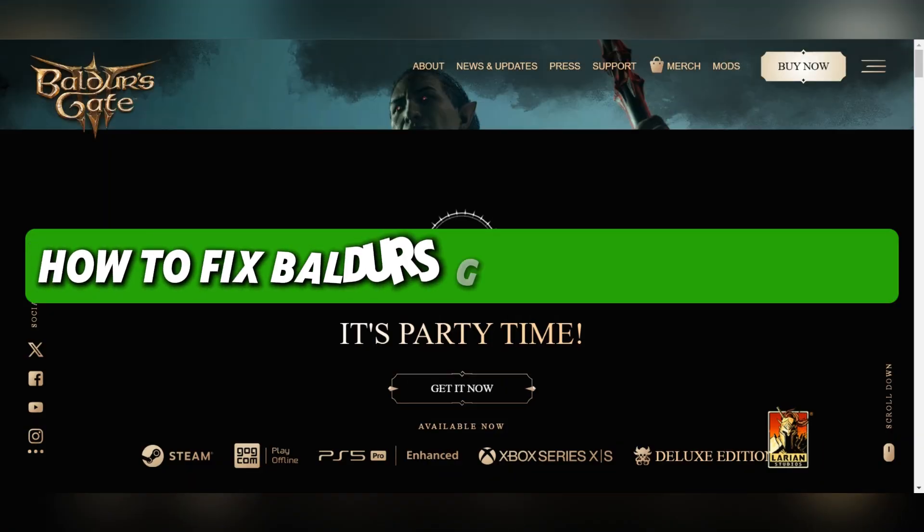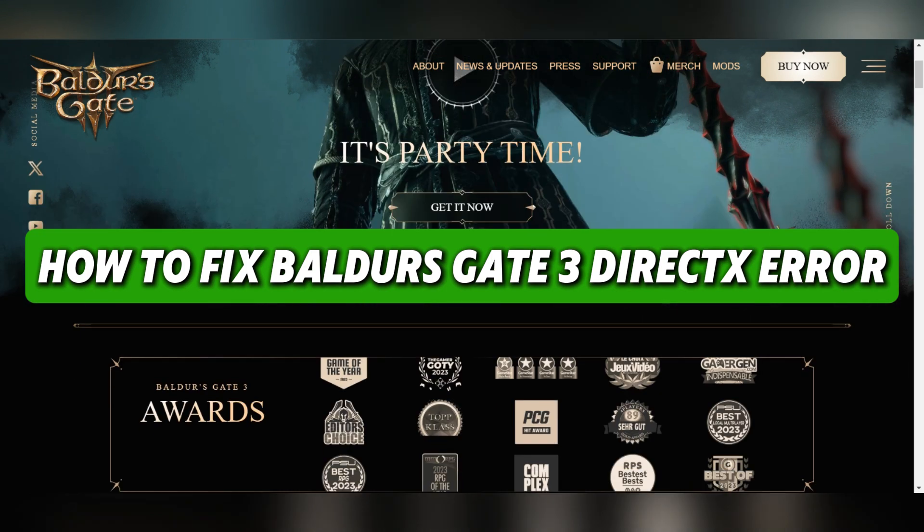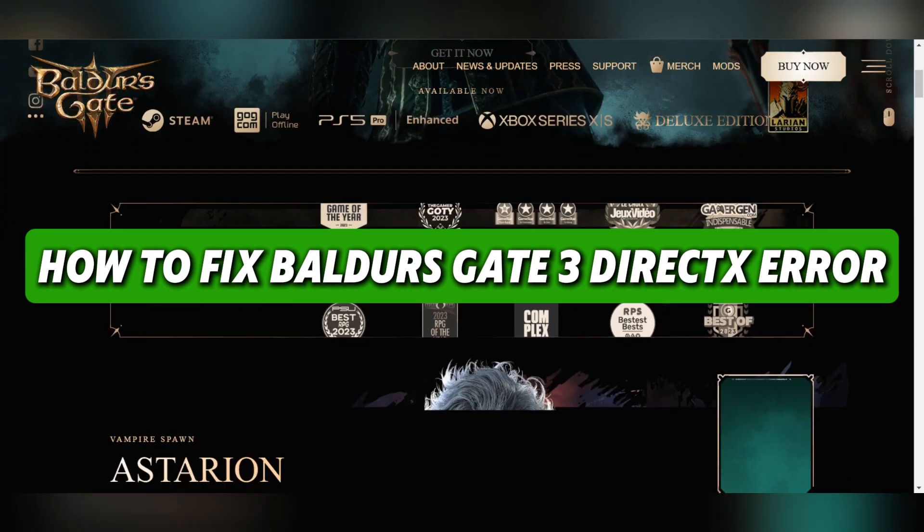Hello everyone and welcome back. Today I'll show you how to fix Baldur's Gate 3 DirectX error.